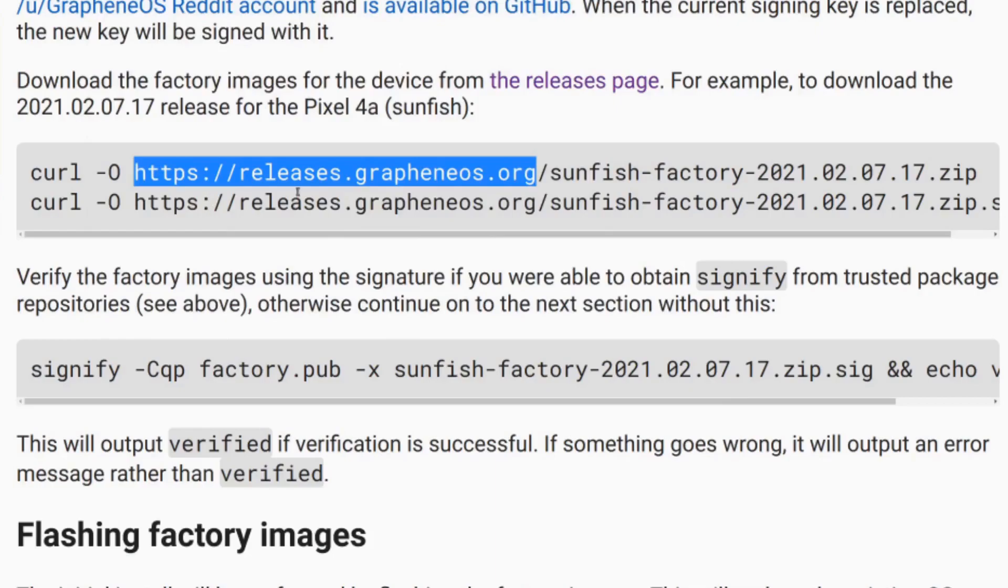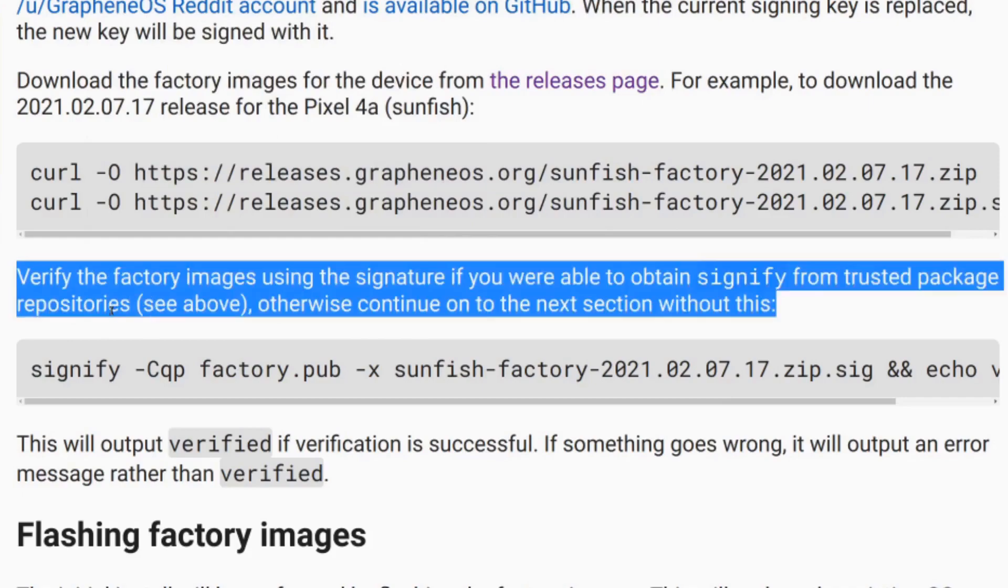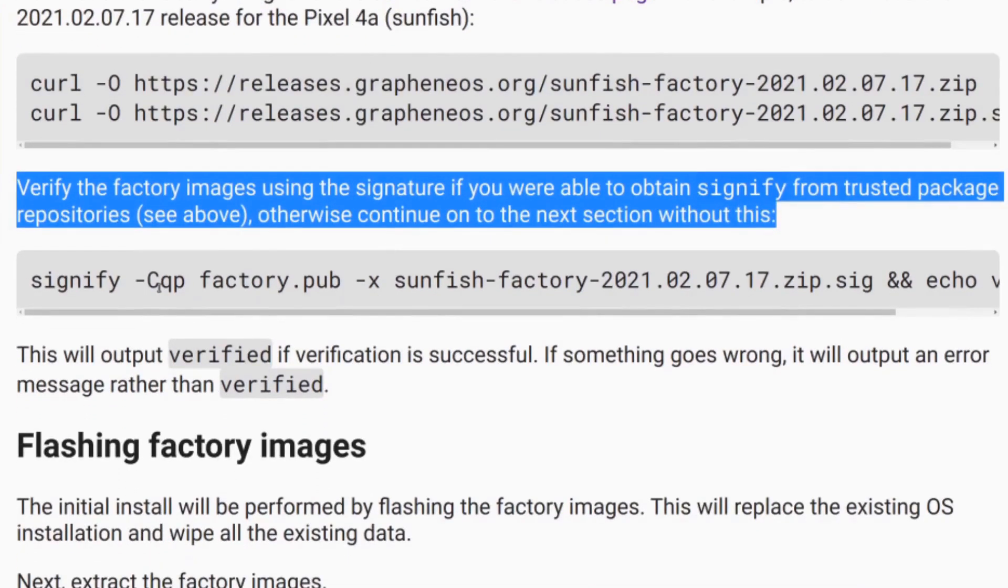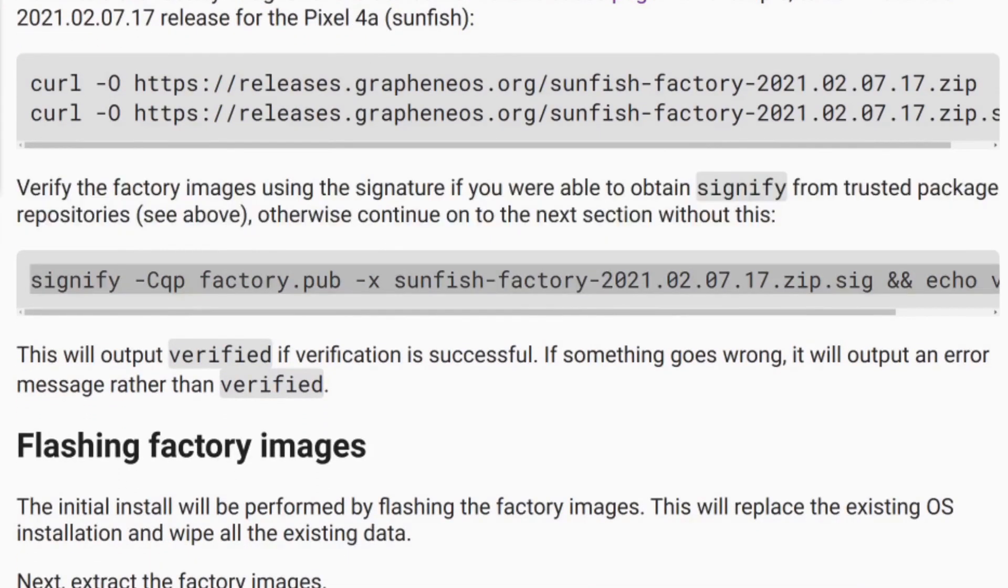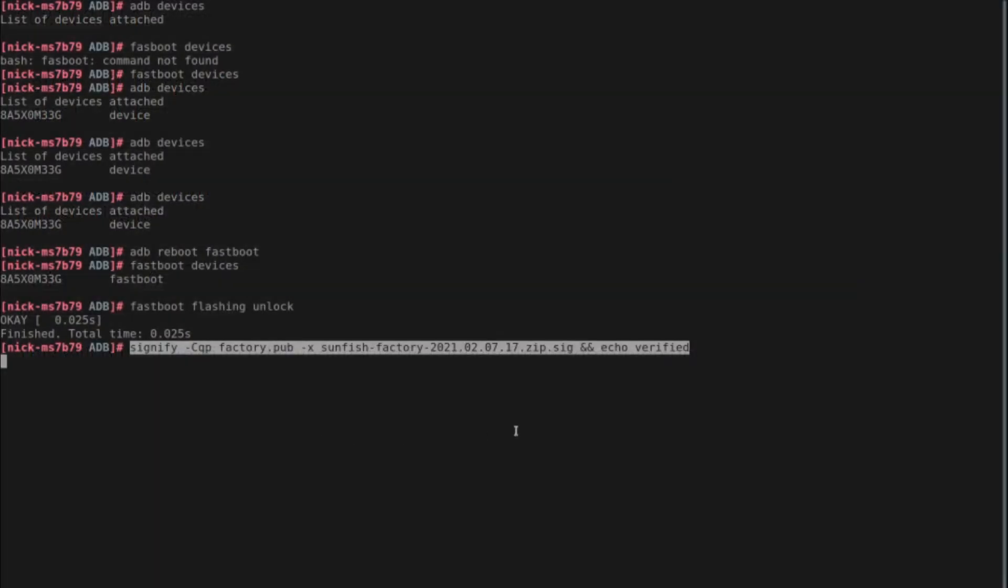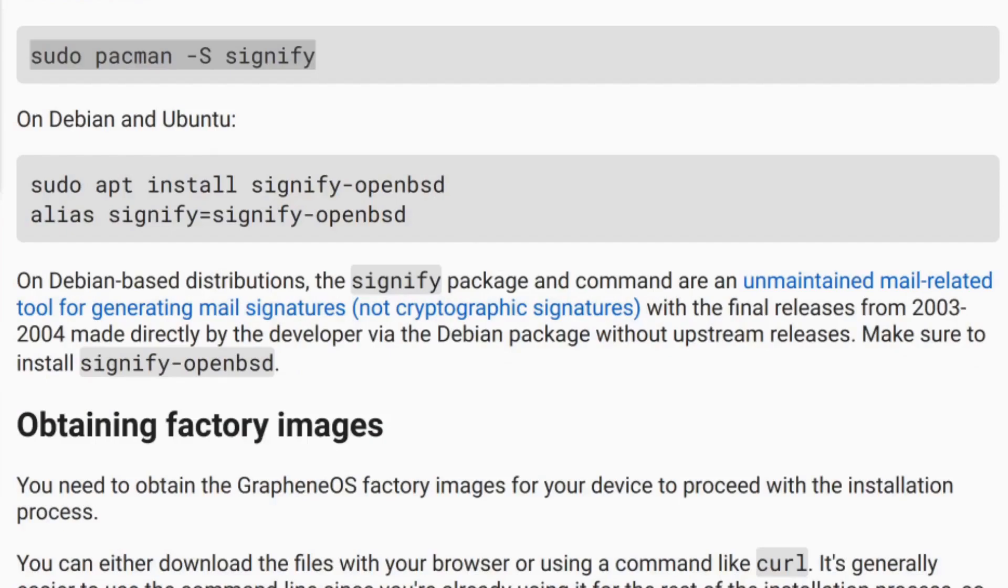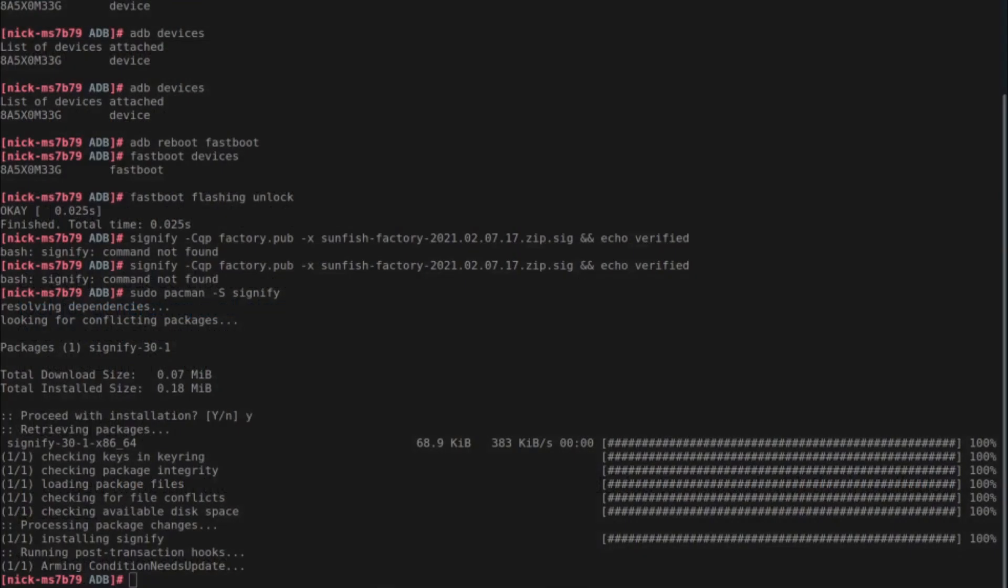We can now go to this command right here. This is to verify the signature. We're already in the ADB folder. So we can just copy and paste this command into command line. And it looks like I don't have that installed. So I'm going to install signify really quick. It looks like signify is available mainly in Linux distributions. So we have Arch Linux or Debian. Okay, now we can try this command again.